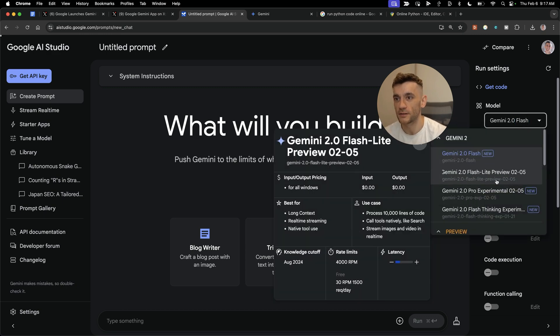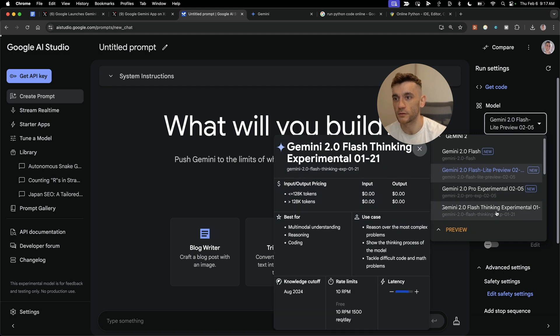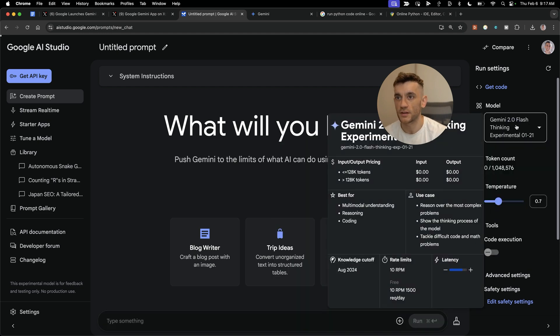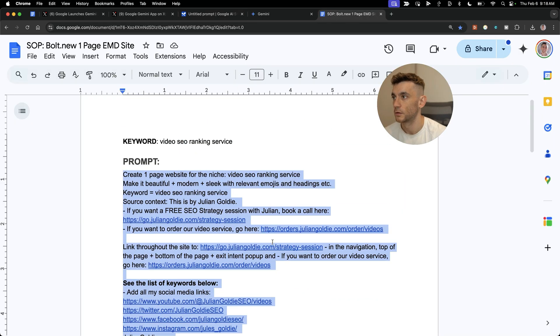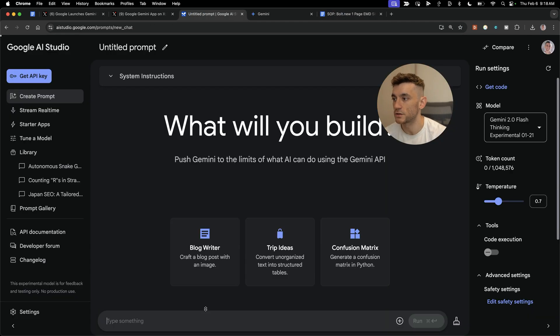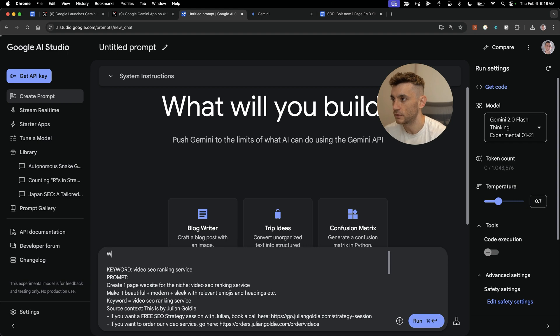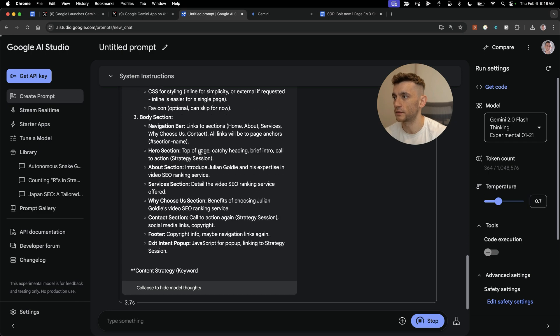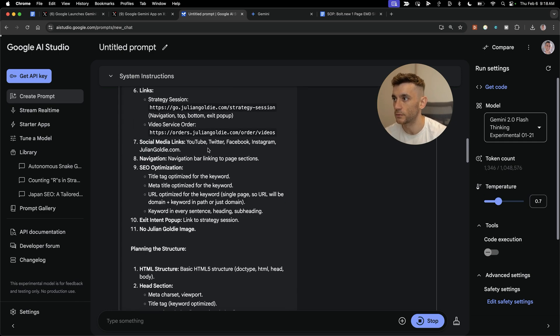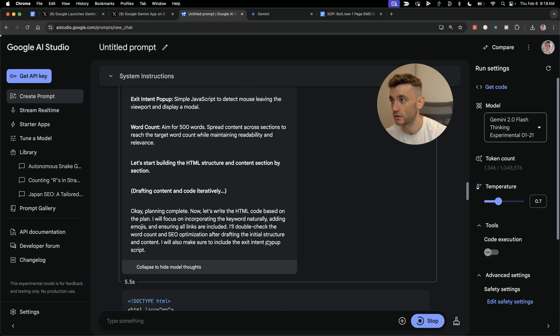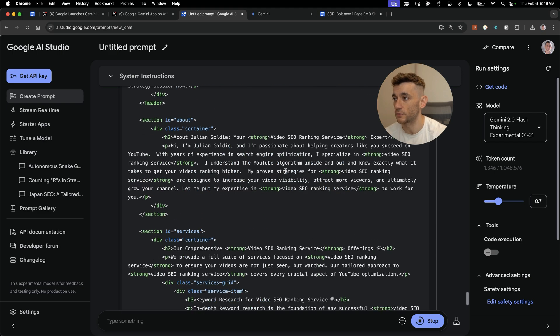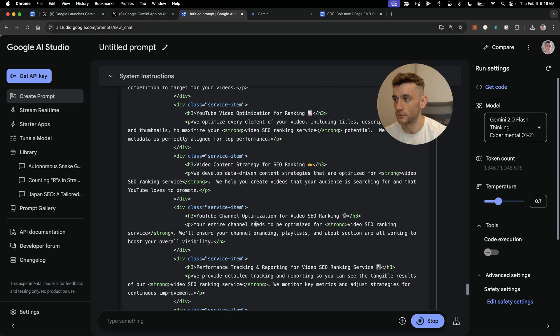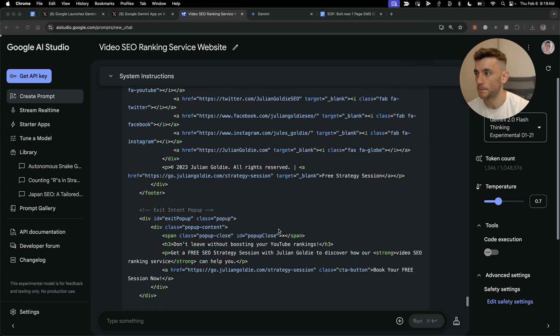On the right-hand side we can select one of these models, and you can see the new ones at the top. If we go with flash thinking, this is like a reasoning model similar to ChatGPT O3 Mini or DeepSeek R1. We're going to take this prompt and plug it into AI Studio. We'll say write this in HTML, hit run, and you can see it's very similar to ChatGPT O1.